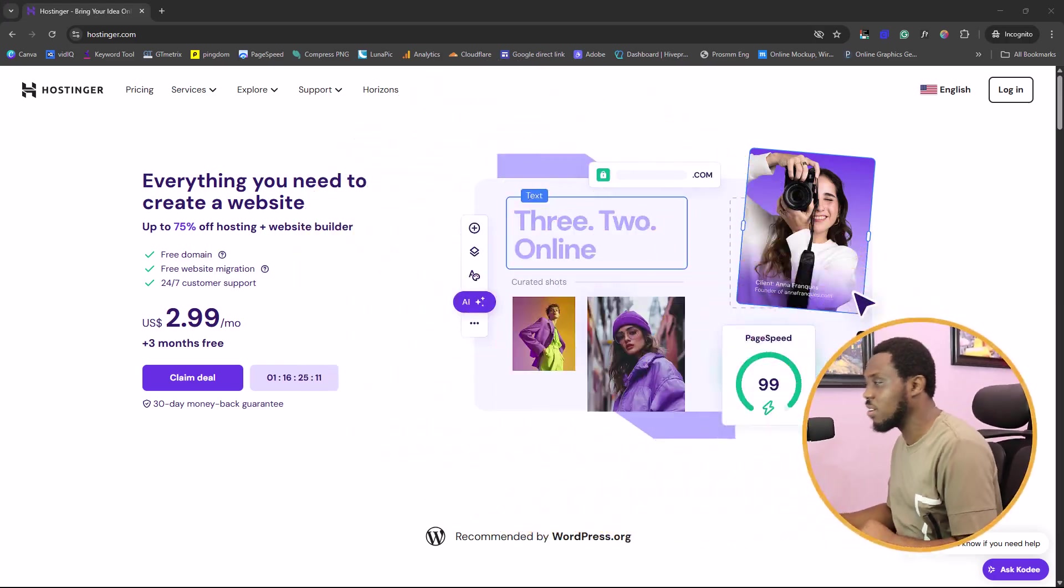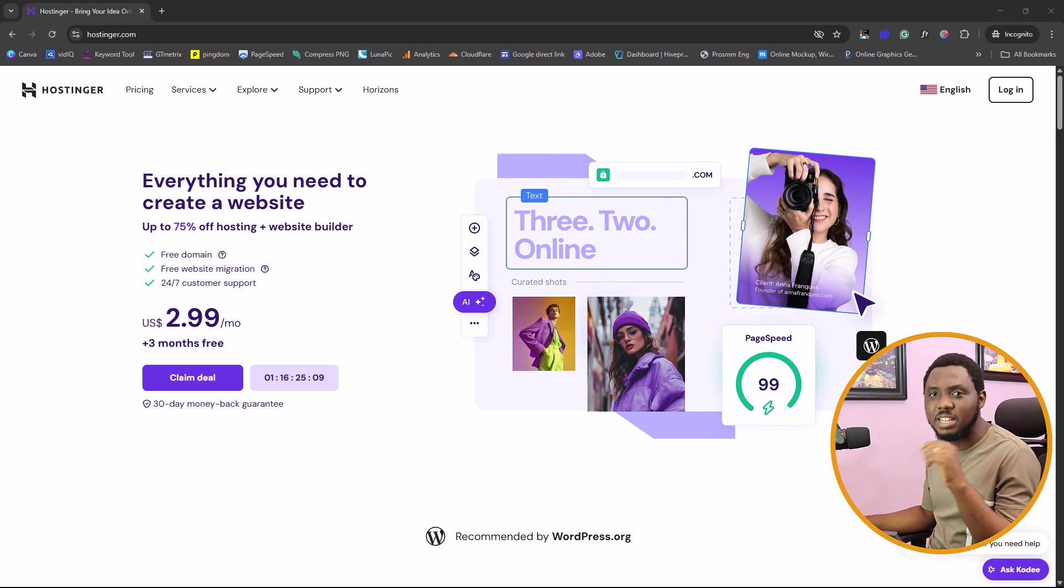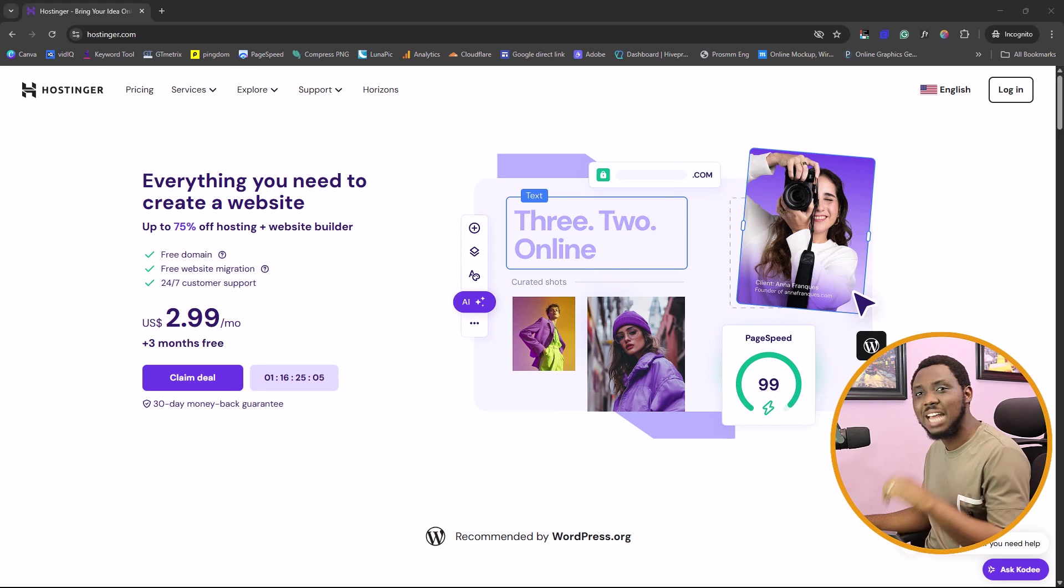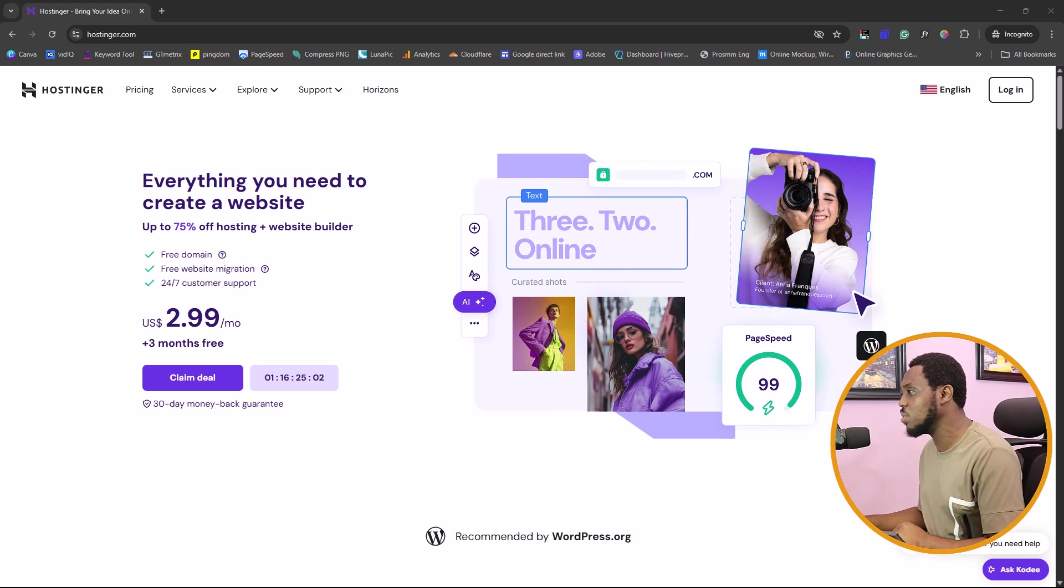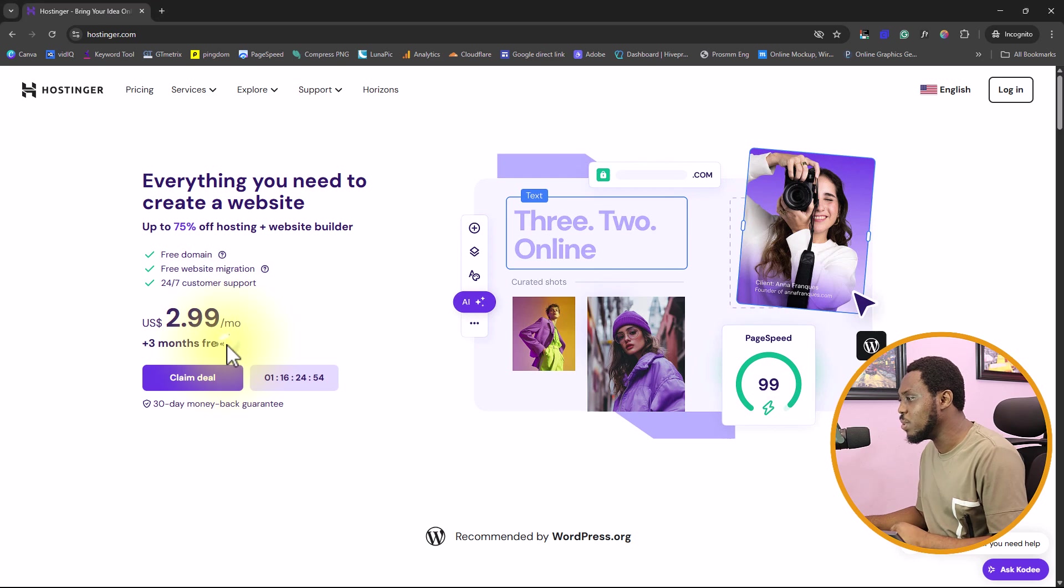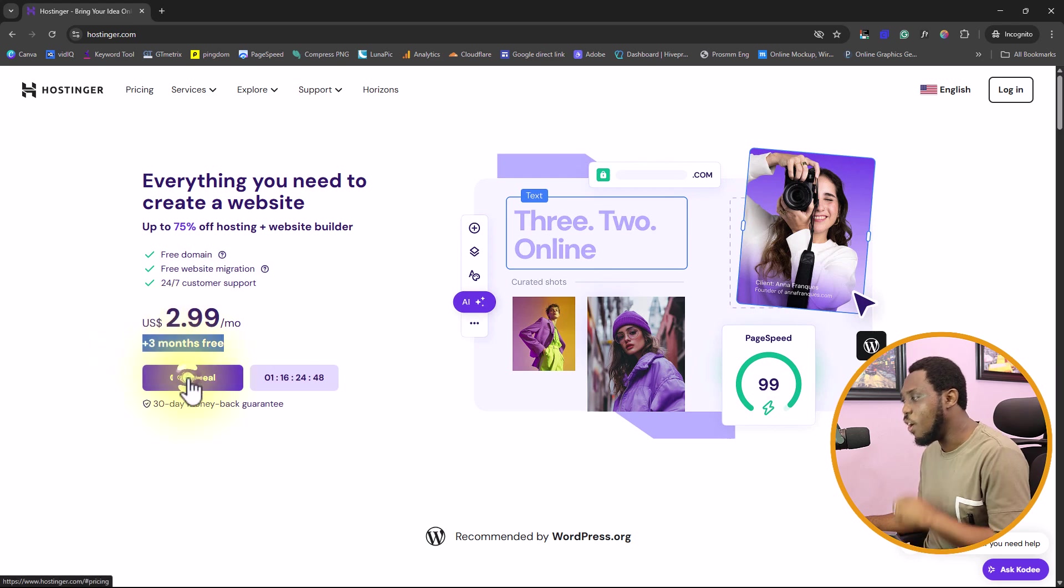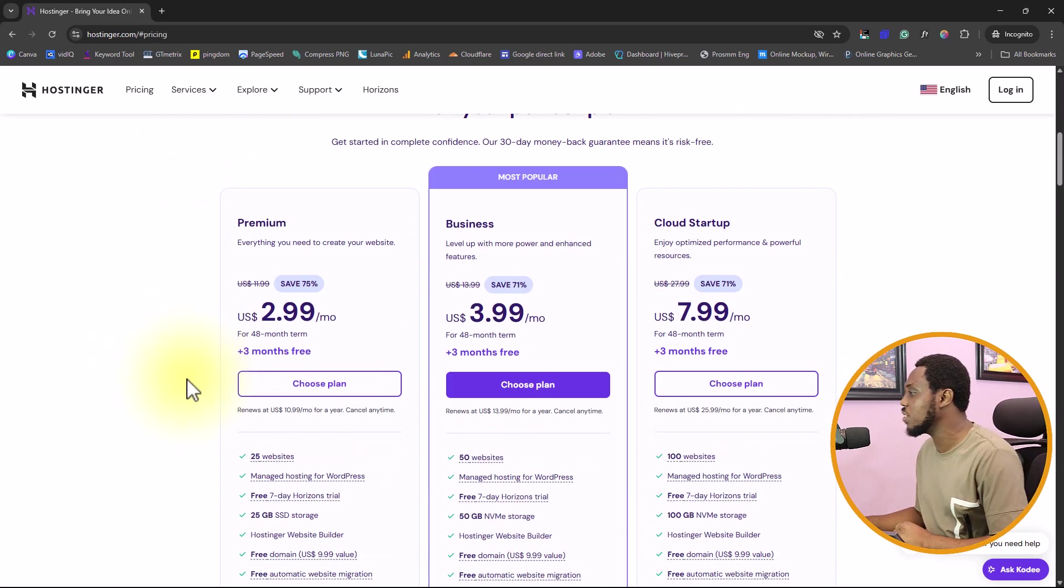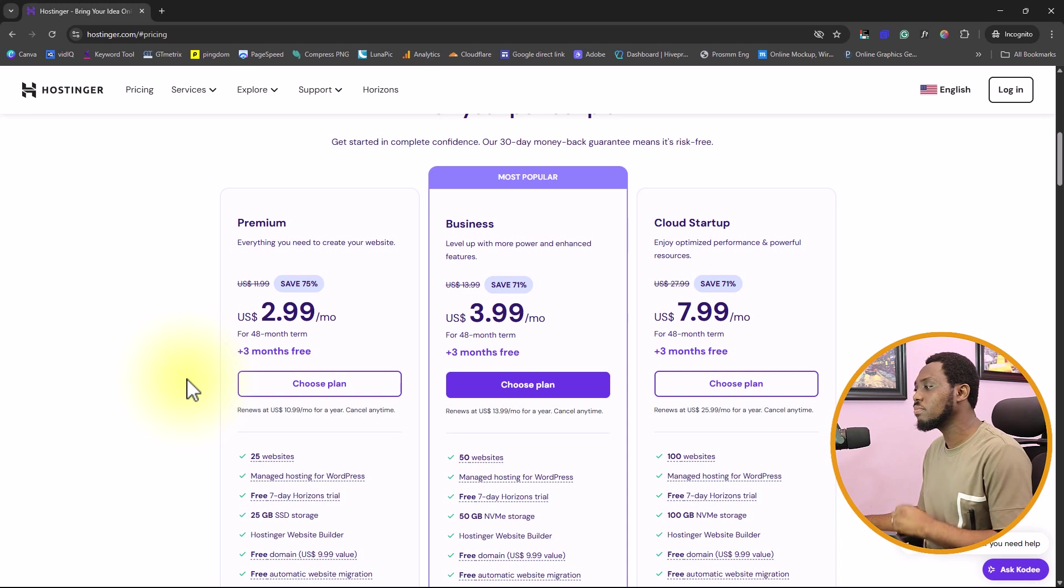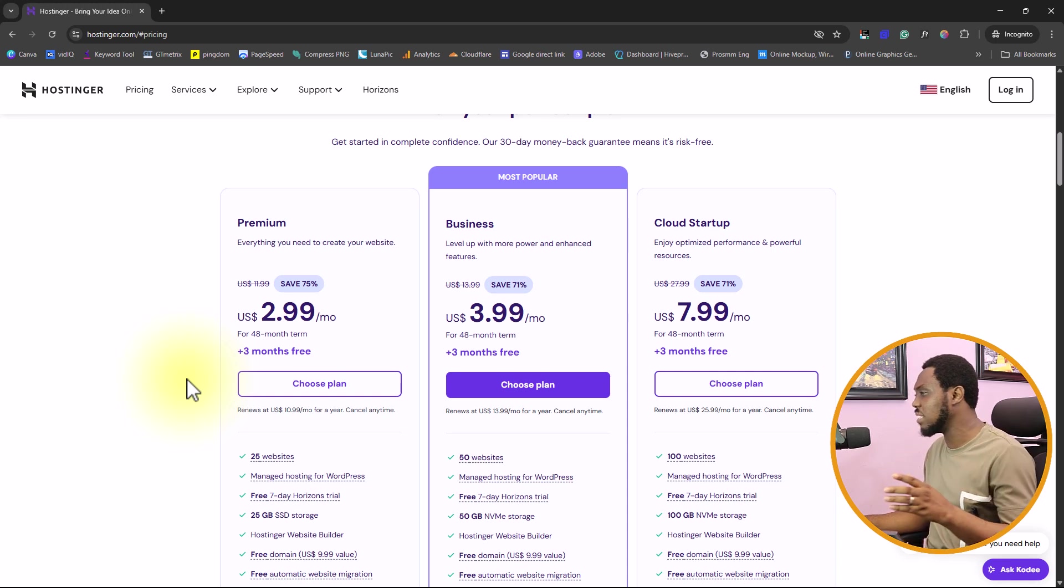Right on my screen here is hostinger.com. I will leave the link to Hostinger in the video description. It will give you an amazing deal. If you come to the website, you will see that you have three months free and you are qualified for that when you use my link. You will also see a coupon code in the video description that will give you an amazing 10% off.